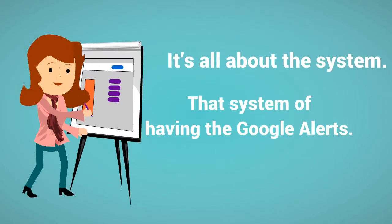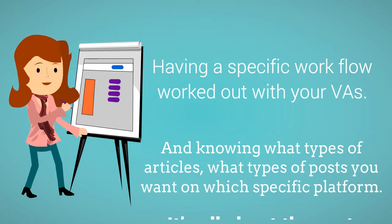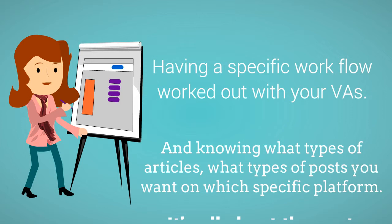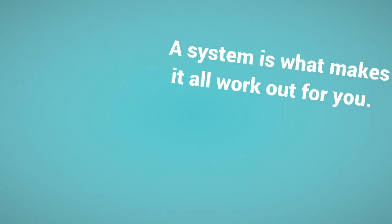So again, I think if people are really hearing the bigger picture, seeing the bigger picture of what you're sharing, it's all about that system. That system of having the Google Alerts, having a specific workflow worked out with your VAs, and knowing what types of articles, what types of posts you want on which specific platform is what makes it all work for you.